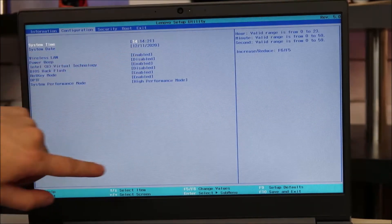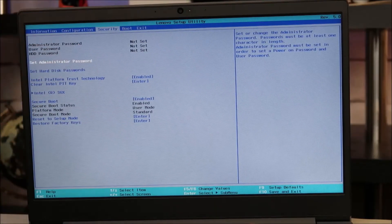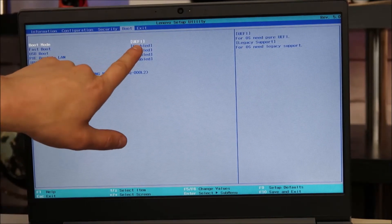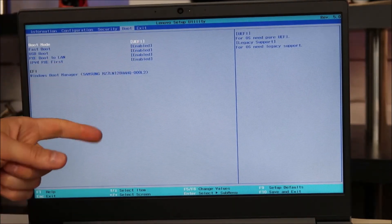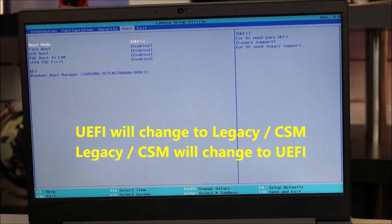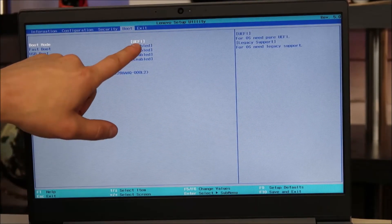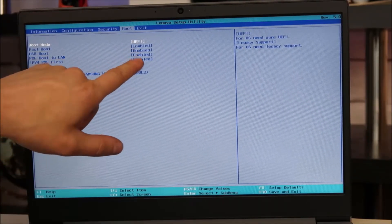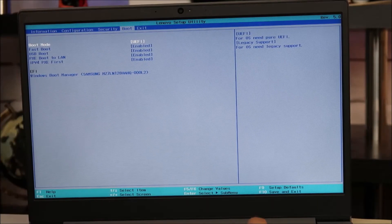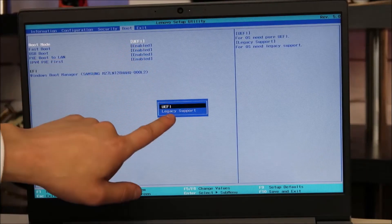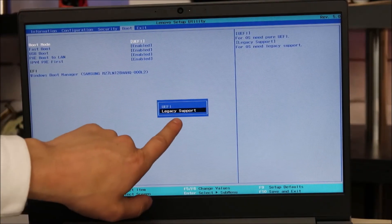I'm going to tab over to the right. It's usually not in the security tab. I'm going to tab over again to boot — and there it is, UEFI. So we're looking for UEFI, Legacy, or CSM, and we're going to try to change between whatever one you're seeing and whatever one you're not seeing. I see UEFI here, so I'm going to change over to Legacy. If you see Legacy or CSM, you're going to change over to UEFI. I'm going to arrow up to that, hit enter, and it's on UEFI right now. I'll arrow down and click on Legacy.